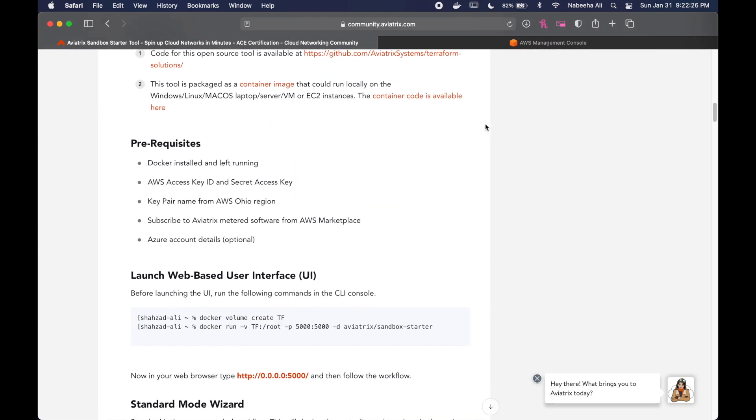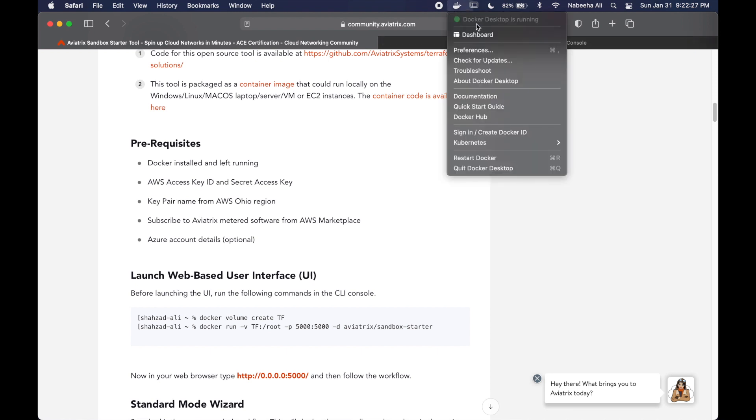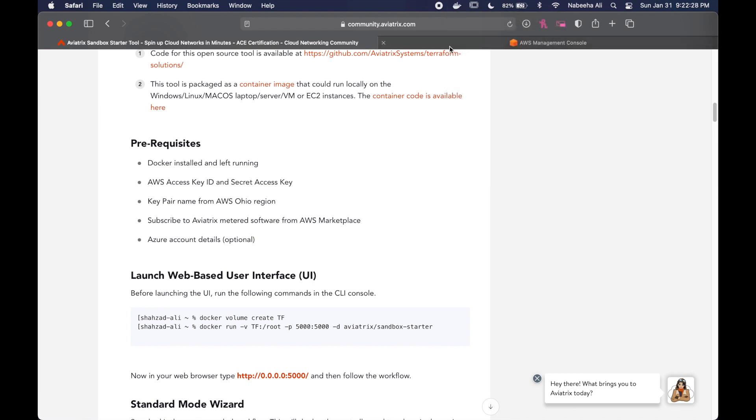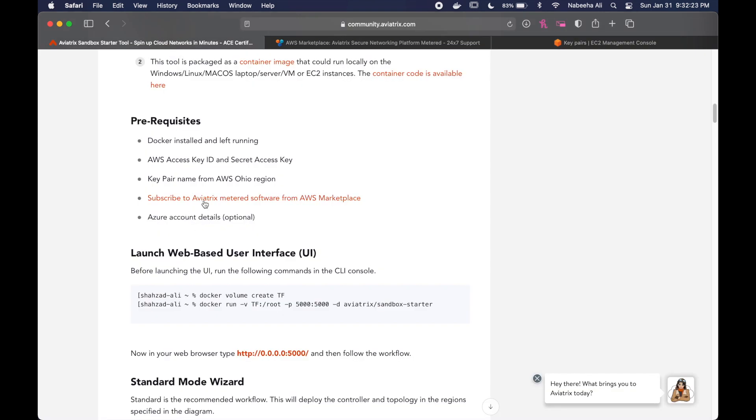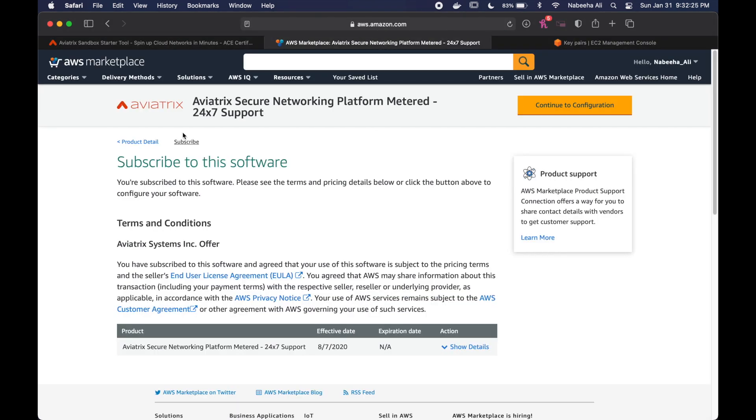As you can see here, I've already started on the prerequisites. I have Docker running, I have my Ohio key pair, and I've also subscribed to Aviatrix from the Marketplace.